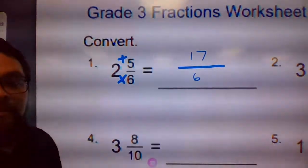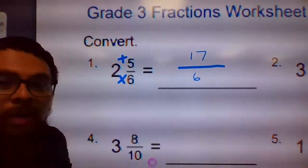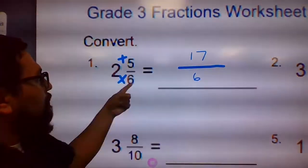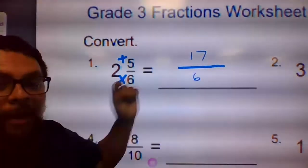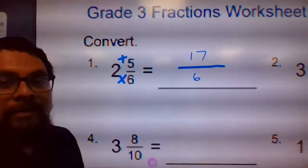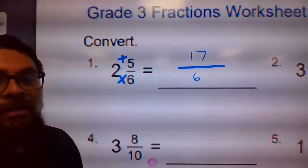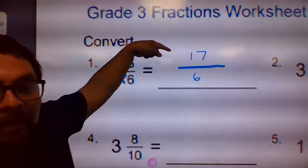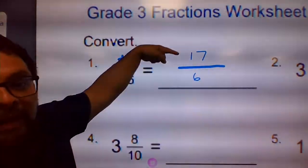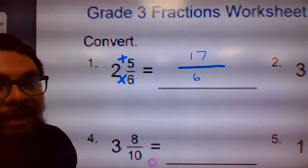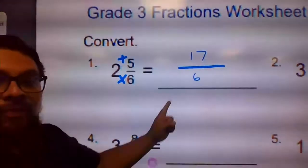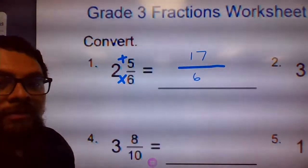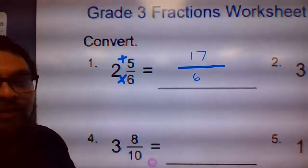On the bottom, leave it the same. So number one is 17 over 6. You're converting mixed numbers to improper fractions. This is improper because the numerator is larger than the denominator — that's why it's called improper. All right, let's go on to the next one.